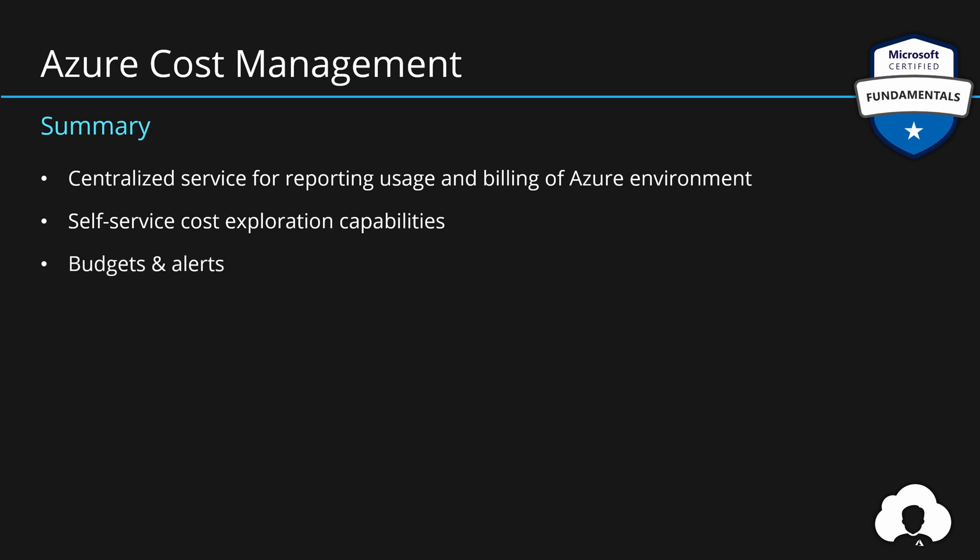With budgets and alerts, you can track the usage and get notified if you're nearing your monthly estimated cost for your Azure environment. One thing to note here is that budgets are not a hard limit. So you cannot stop Azure services when budgets are reached. Although, you can use budgets to do some automation. So if you're nearing the budget, you can execute some scripts that maybe will shut down your machines.